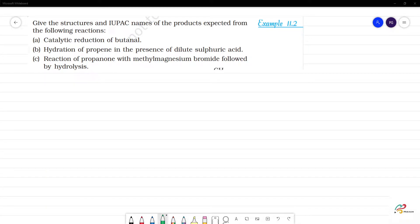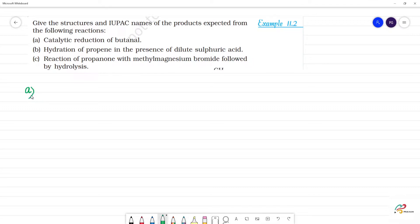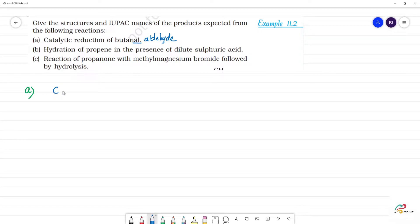Use the structure and the IUPAC names of the products expected from the following reaction. First, catalytic reduction of butanal. This is an aldehyde. Butanal is a 4-carbon compound with the formula ending in CHO.